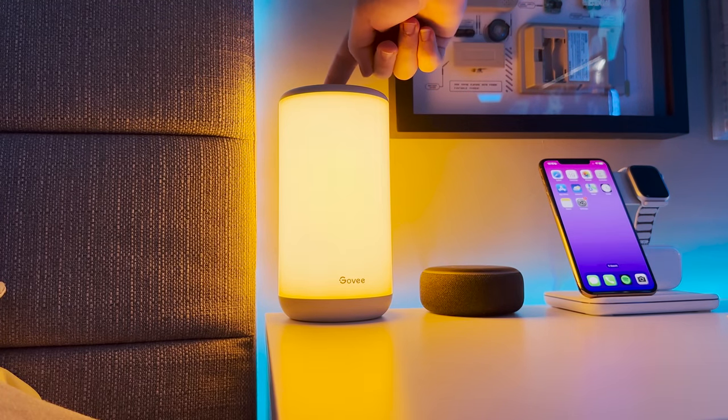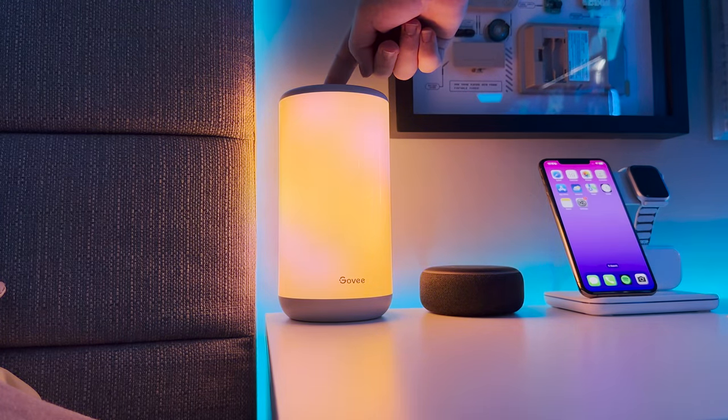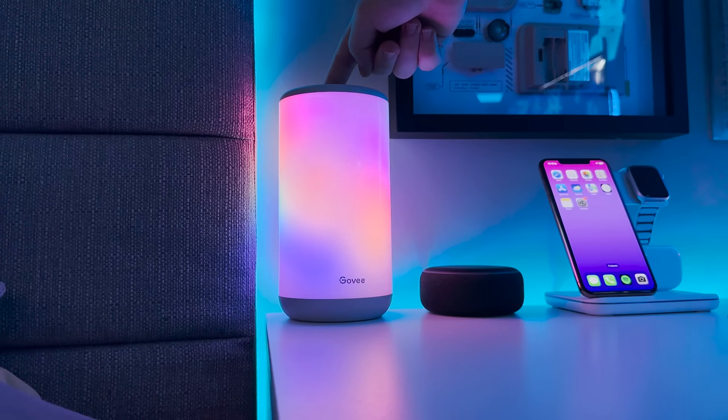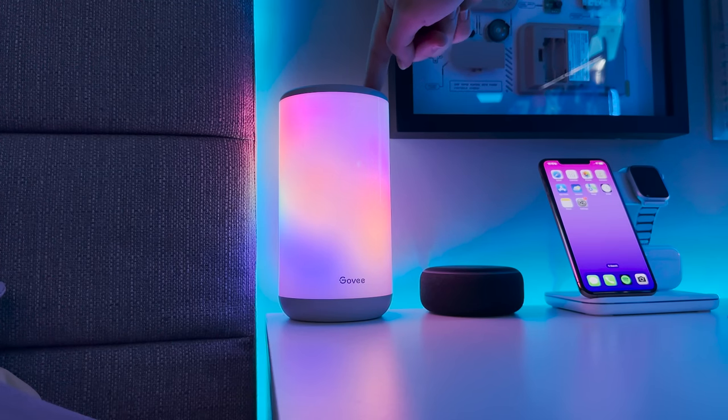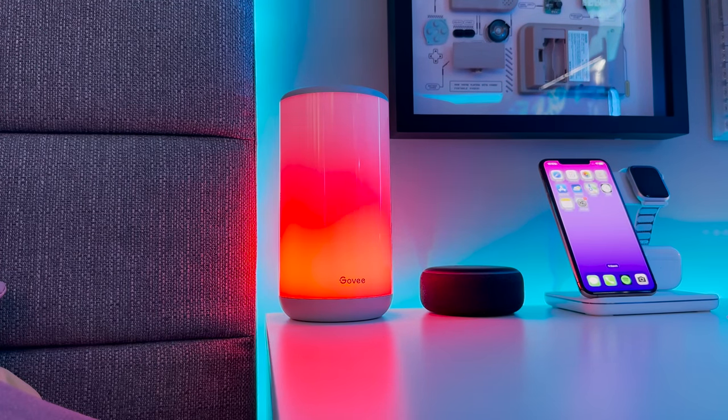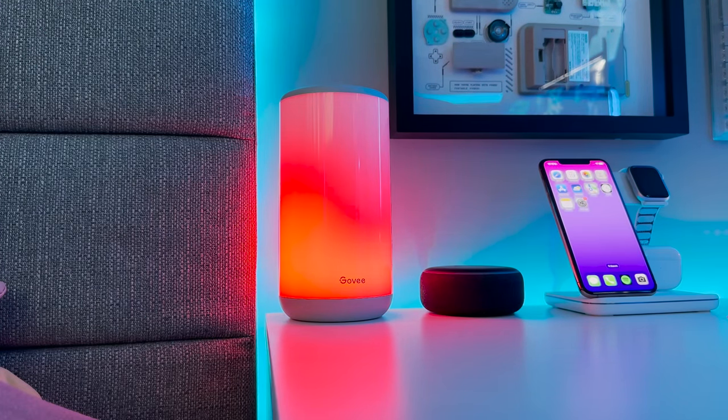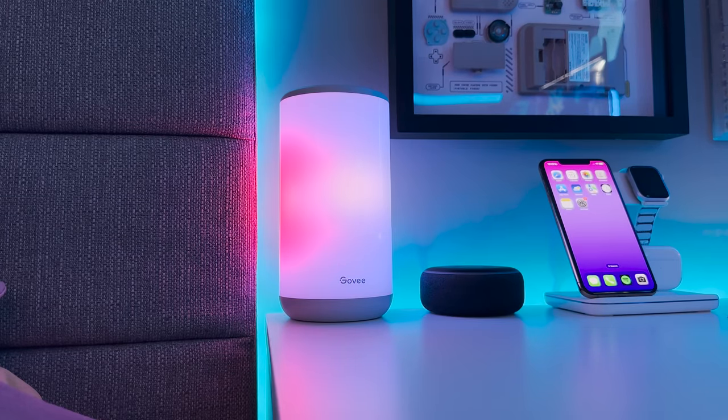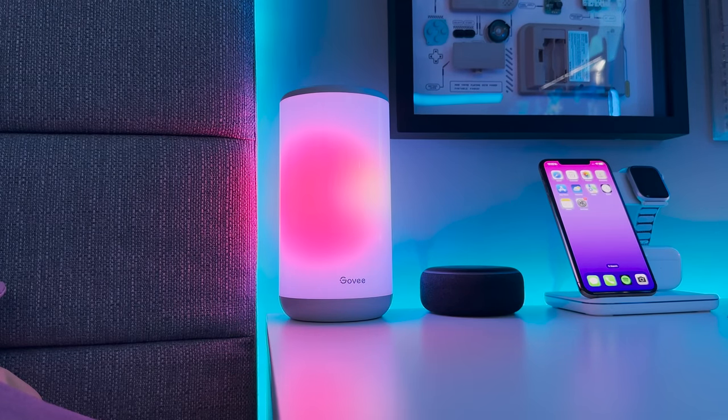And I honestly couldn't recommend the Govi Aura enough, it's reasonably priced, packed full of awesome features and has a great app that gives you full control over the brightness, colours and scenes.